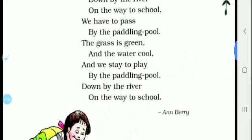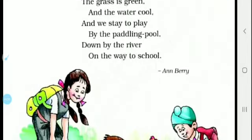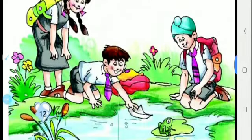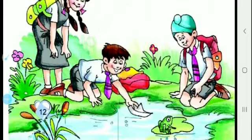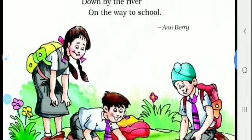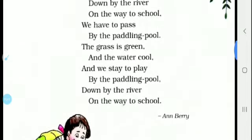This is a short poem written by Anne Barry. You can see here some children are playing with a paper boat in the paddling pool. These children are playing by the paddling pool when they are going to school — they are passing by the paddling pool.